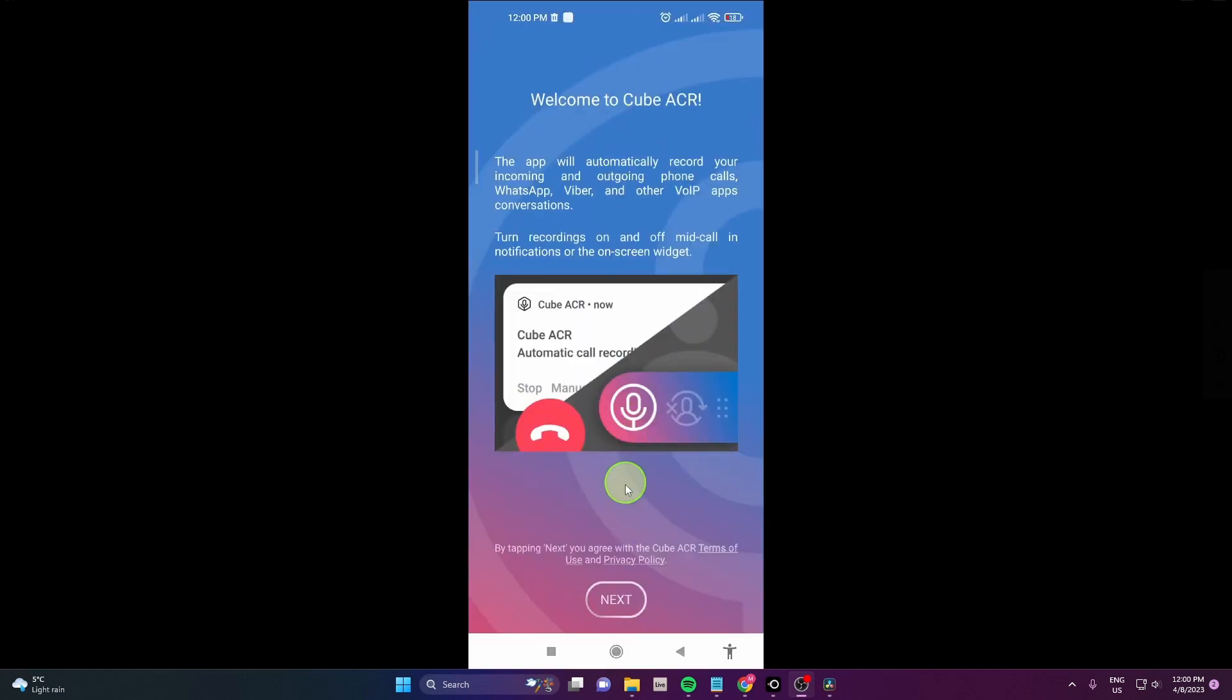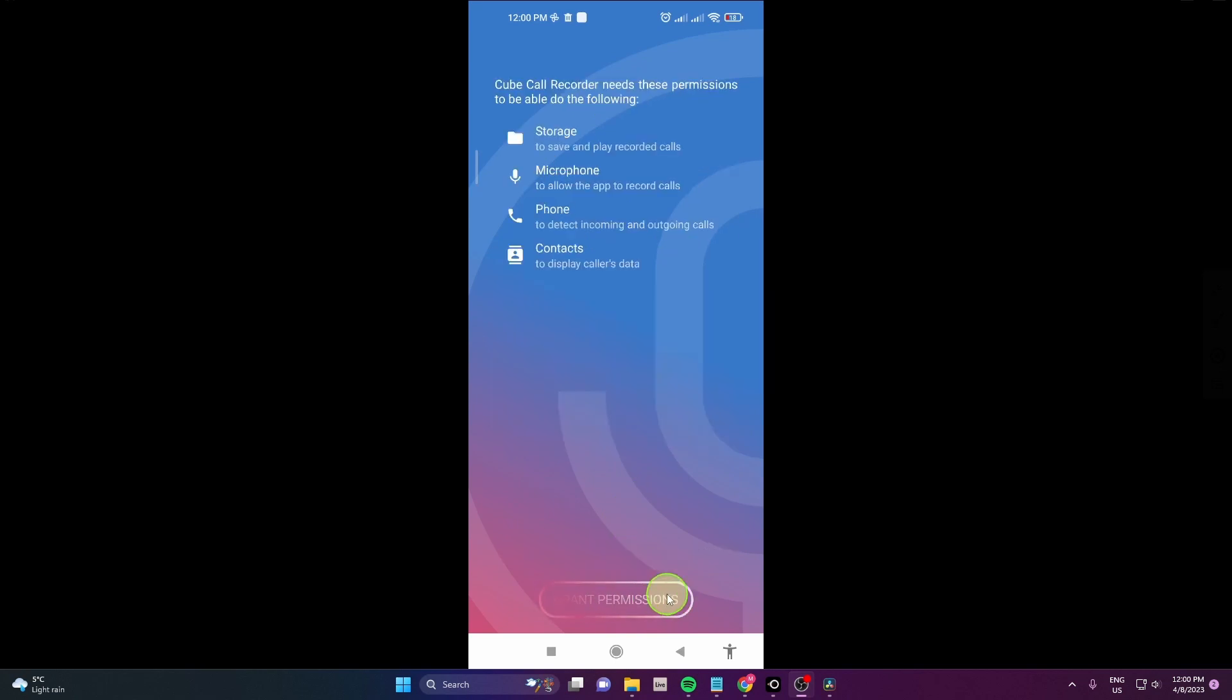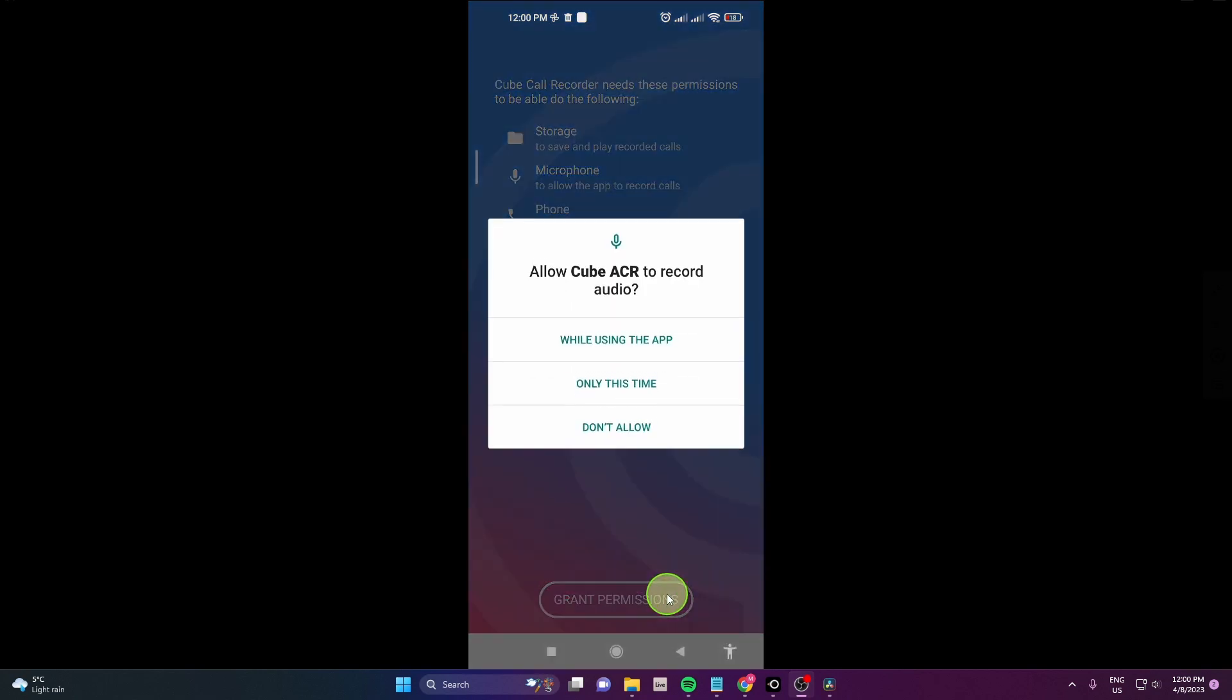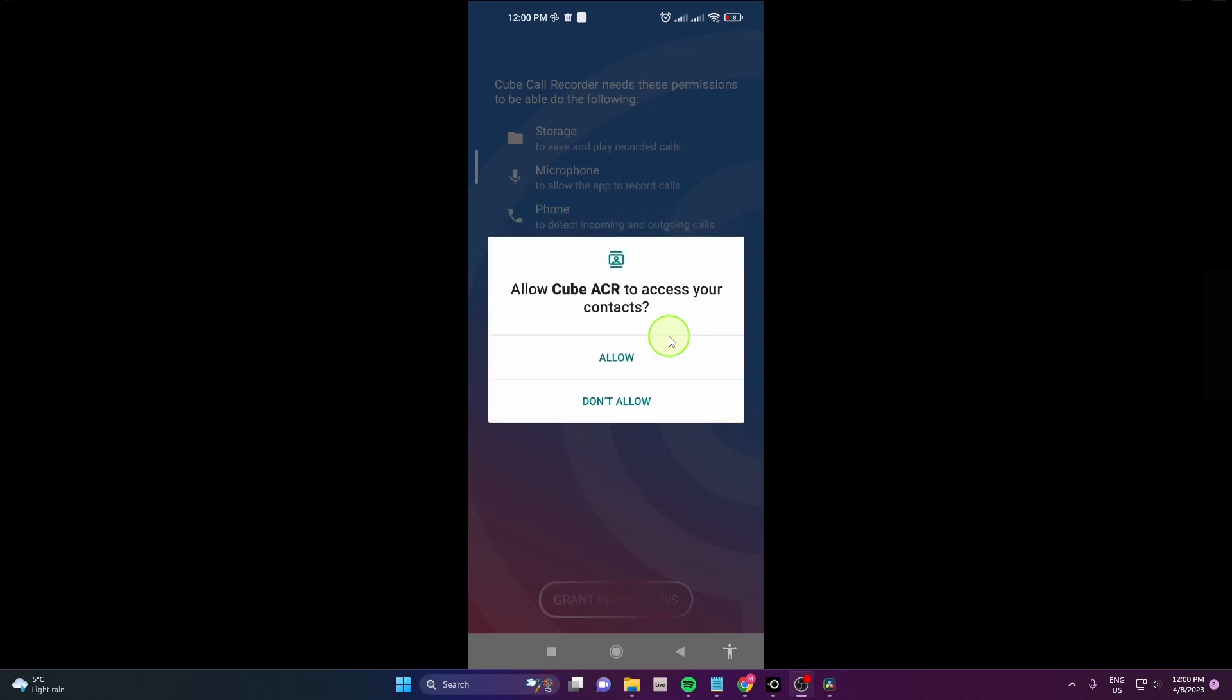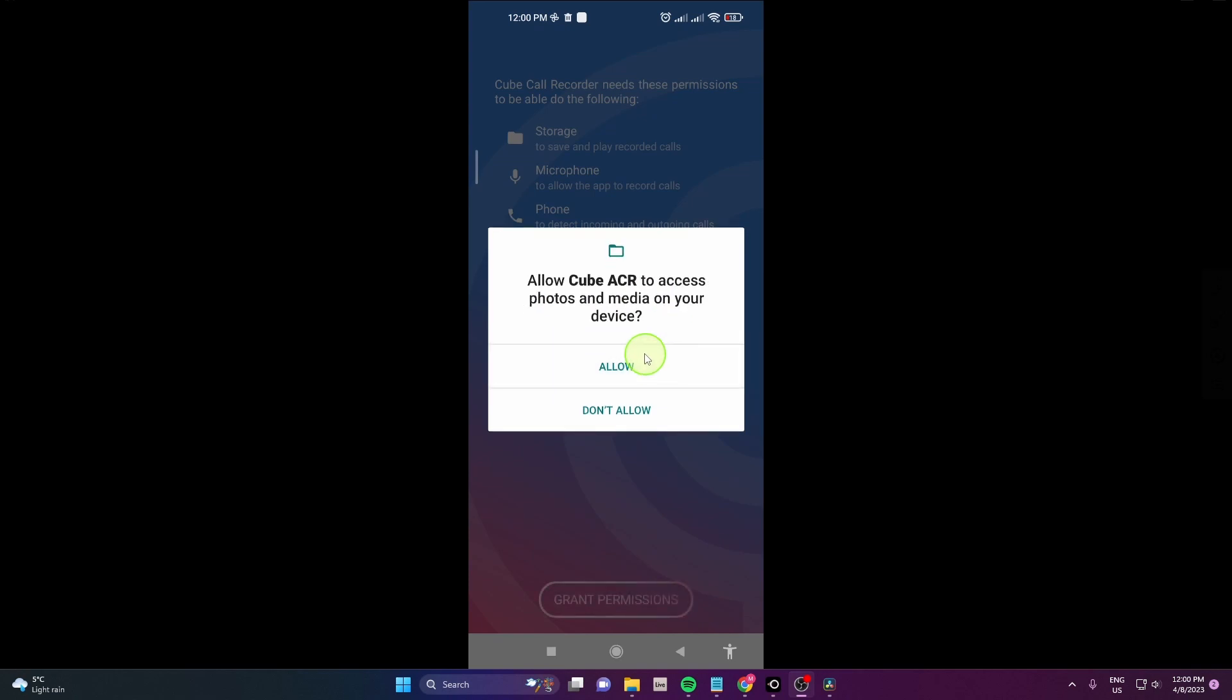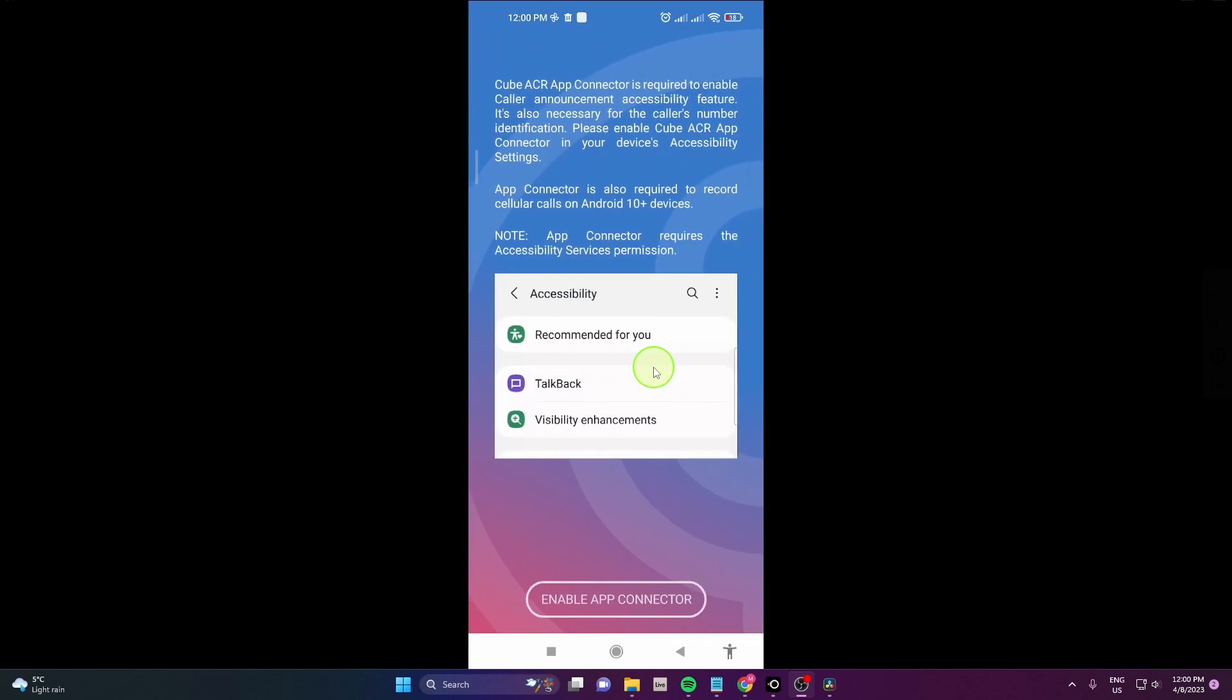First tap on Next. Then tap on Grant Permissions, allow Cube ACR to record audio while using the app, allow access to your contacts, and allow the app to make and manage phone calls. Also allow access to your media where your recordings will be saved.